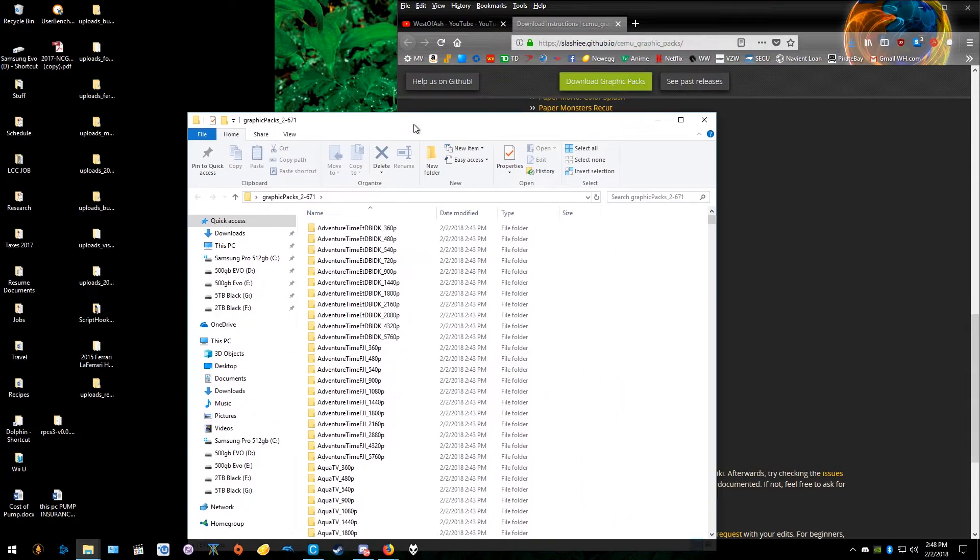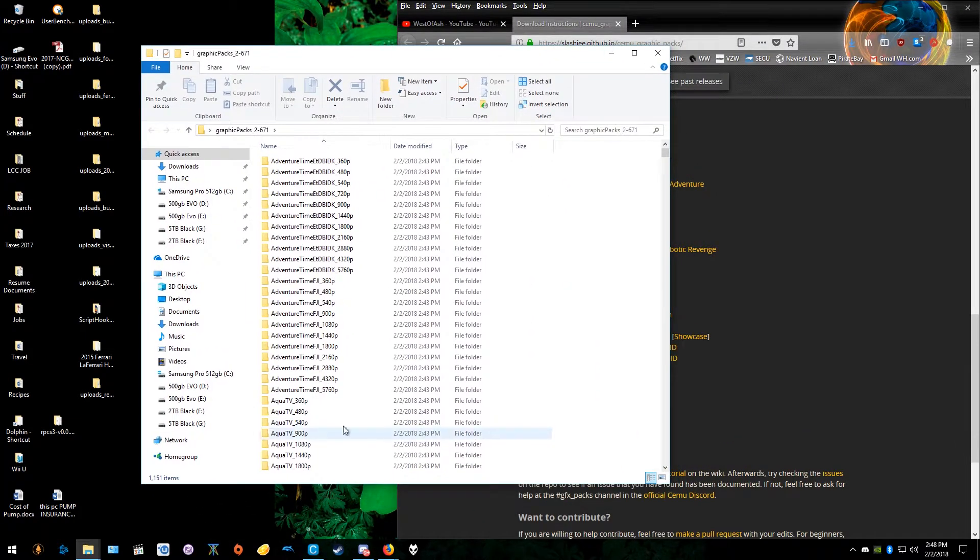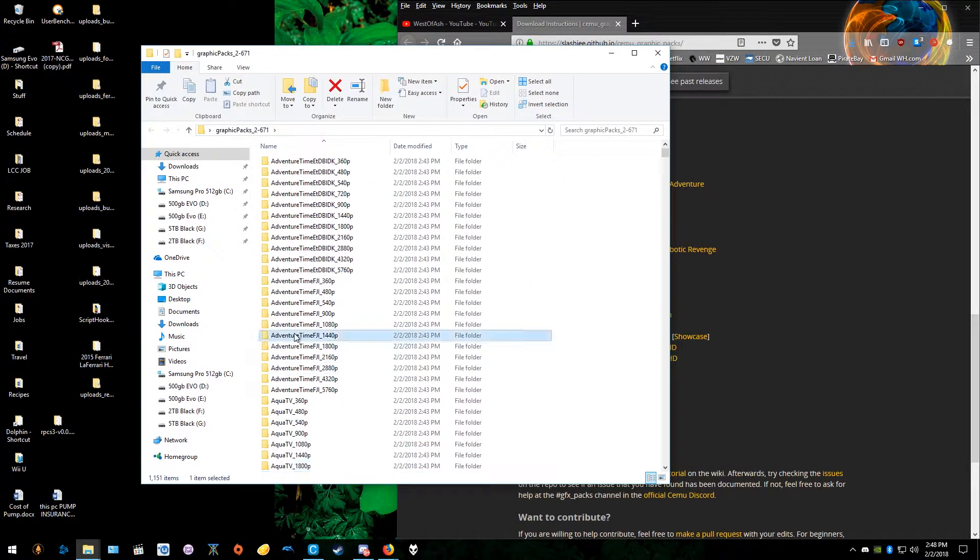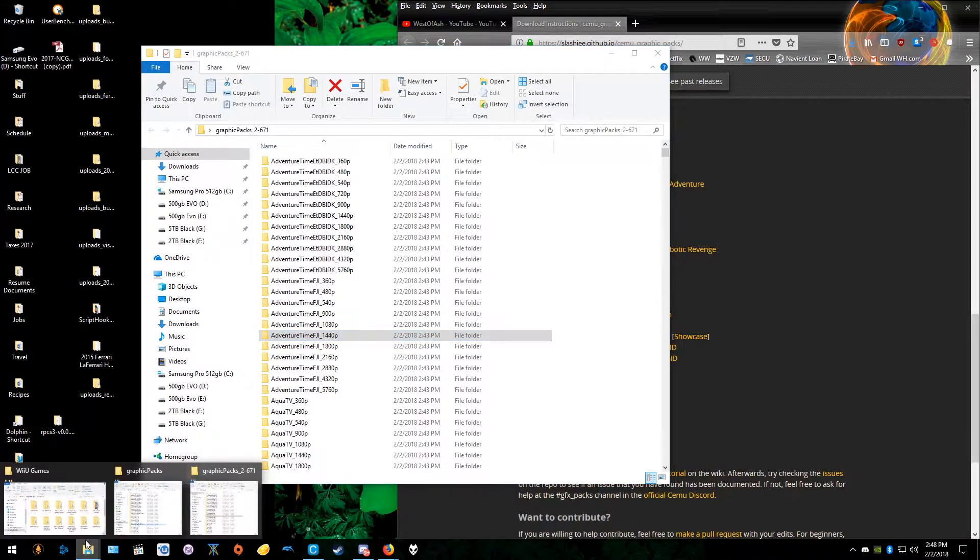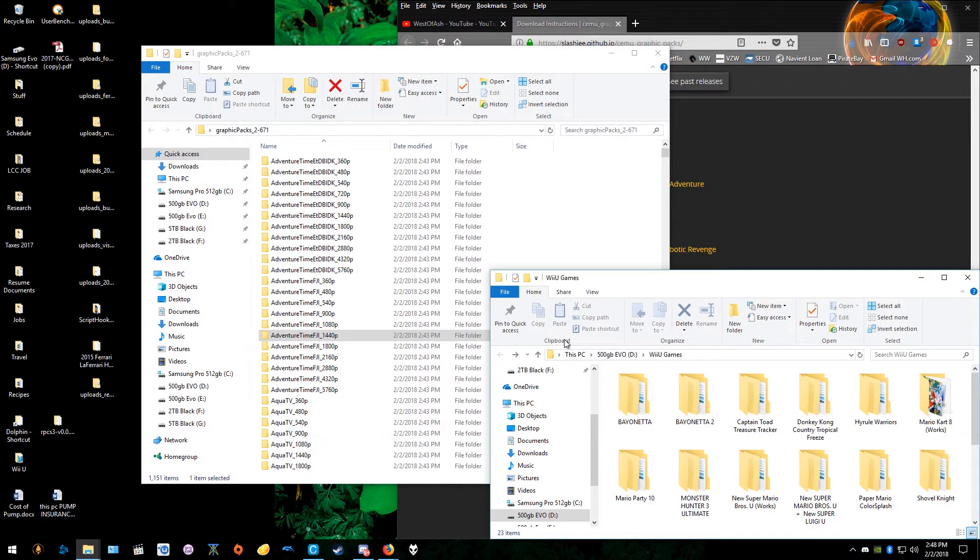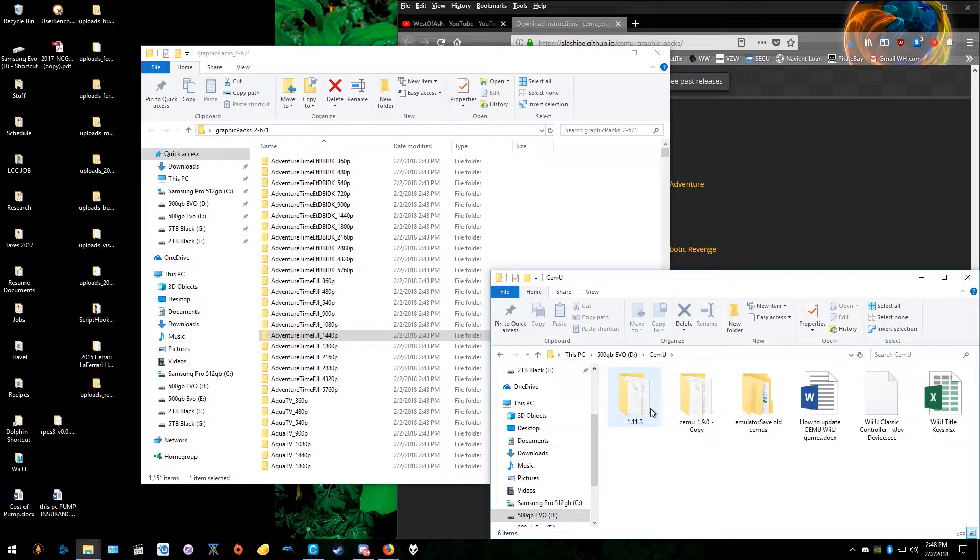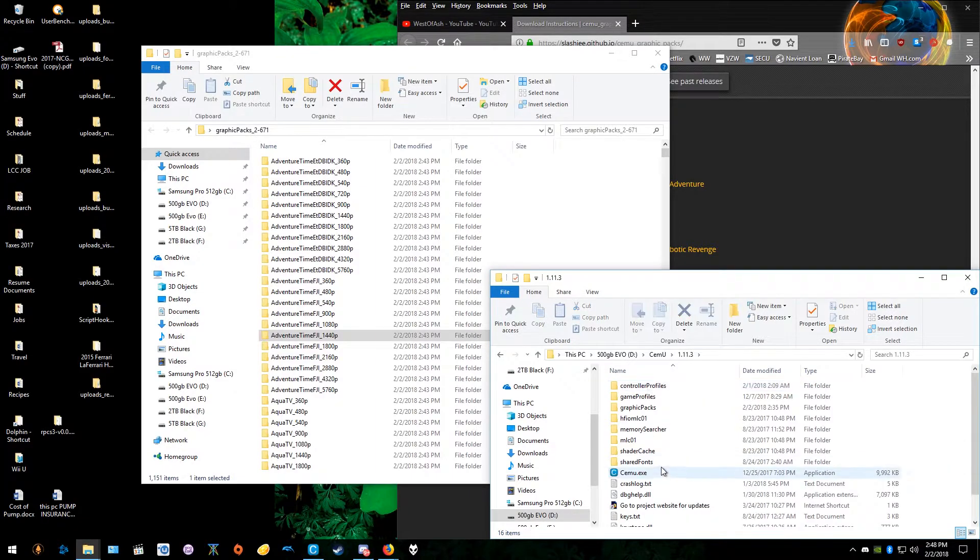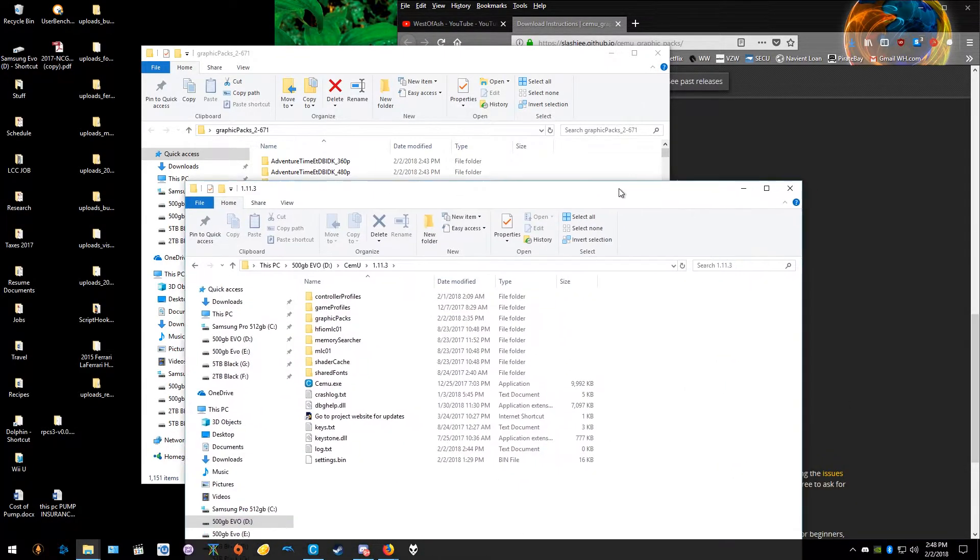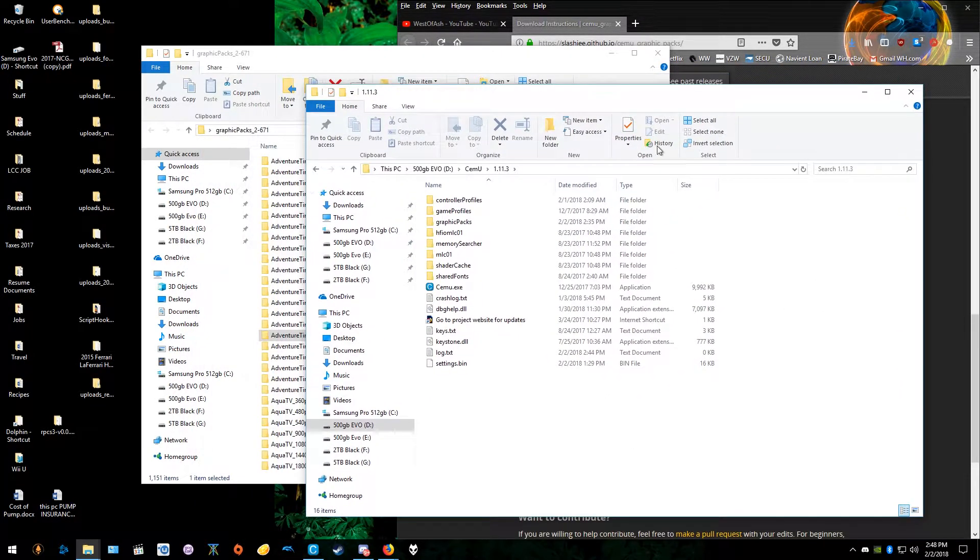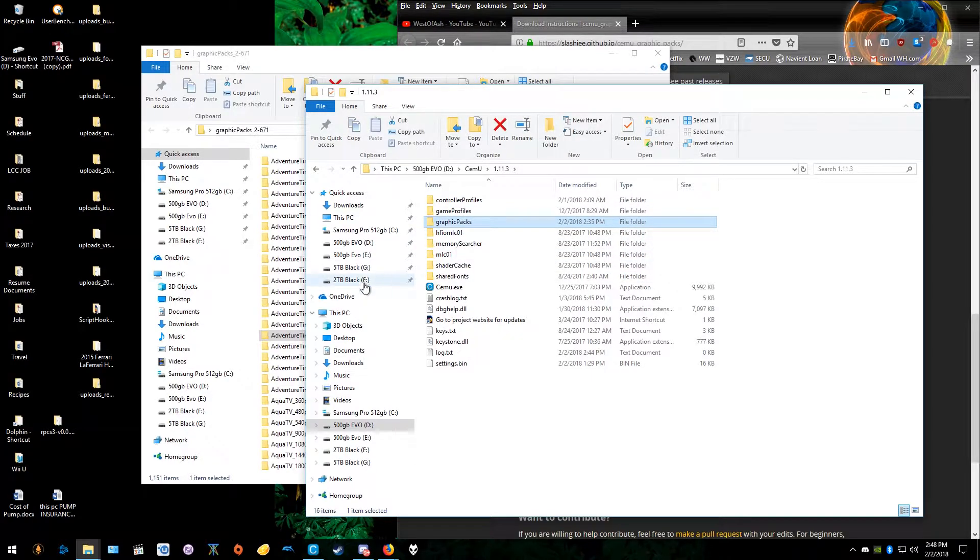And then you can open up this folder and you can select the graphics packs you want. And then all you have to do is open the CEMU folder. I'm going to go over here and go to CEMU, go to my version, and then you can see here graphics packs. Pretty self-explanatory.